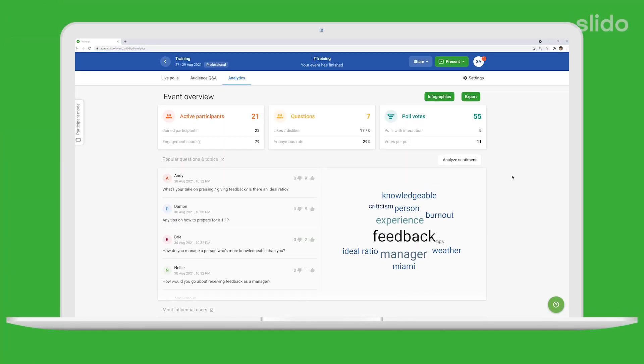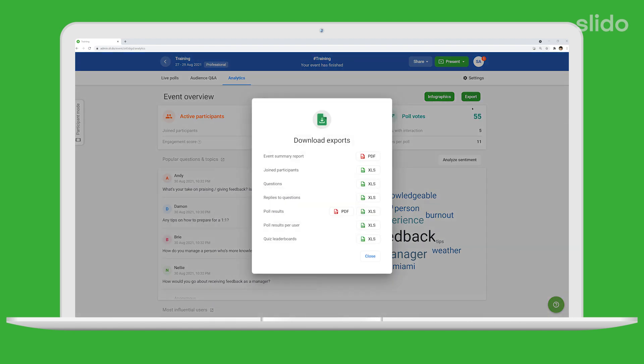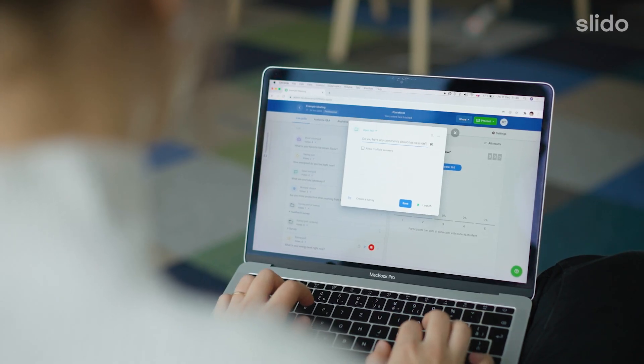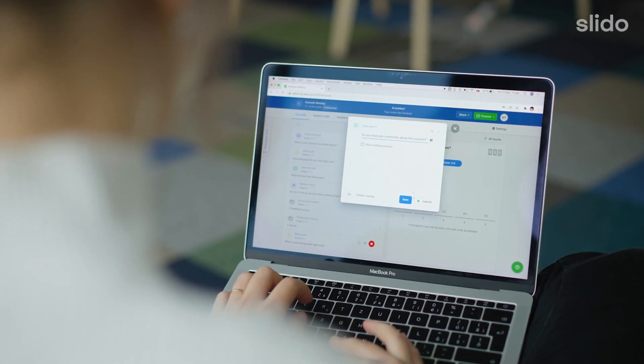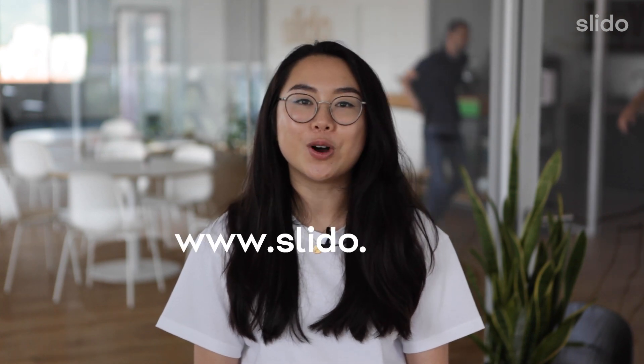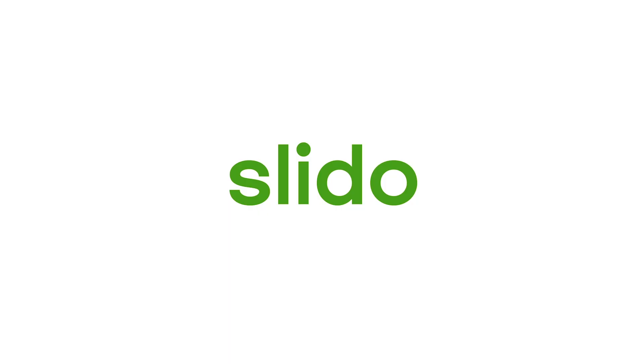And later you can analyse and export all the data you've collected. It's as simple as that and you can try it right now. Just sign up for your free account and create your first Slido event in minutes. If you want to learn more or get inspired, just check out our website or blog at slido.com.